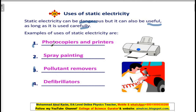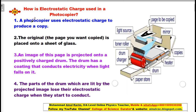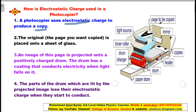Now let's discuss how a photocopier works. A photocopier uses electrostatic charge to produce a copy of the original. The page you want copied is placed onto a glass sheet — this is the original page to be copied.